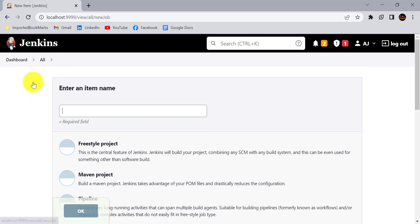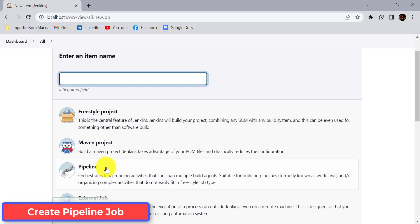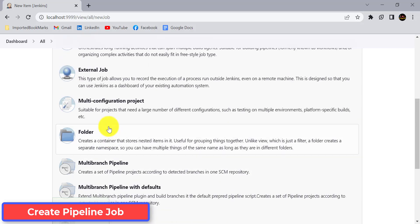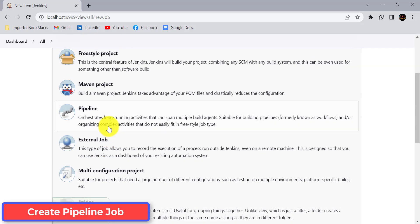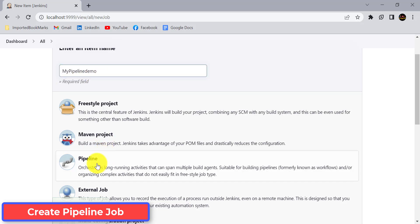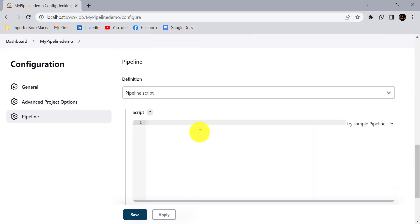Now click on New Item to create a Jenkins pipeline. Previously we used freestyle or Maven projects, but this time we'll use the Pipeline option. There is also a Multi-branch Pipeline option if you use multiple branches, but since we're using only one branch, we'll select Pipeline and give it a project name.